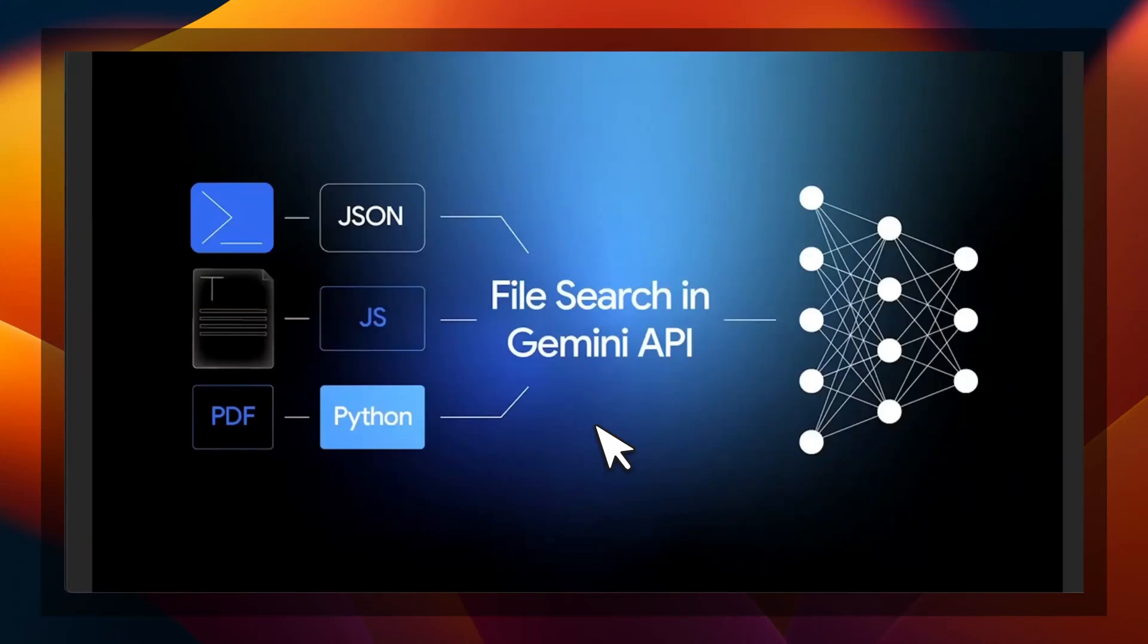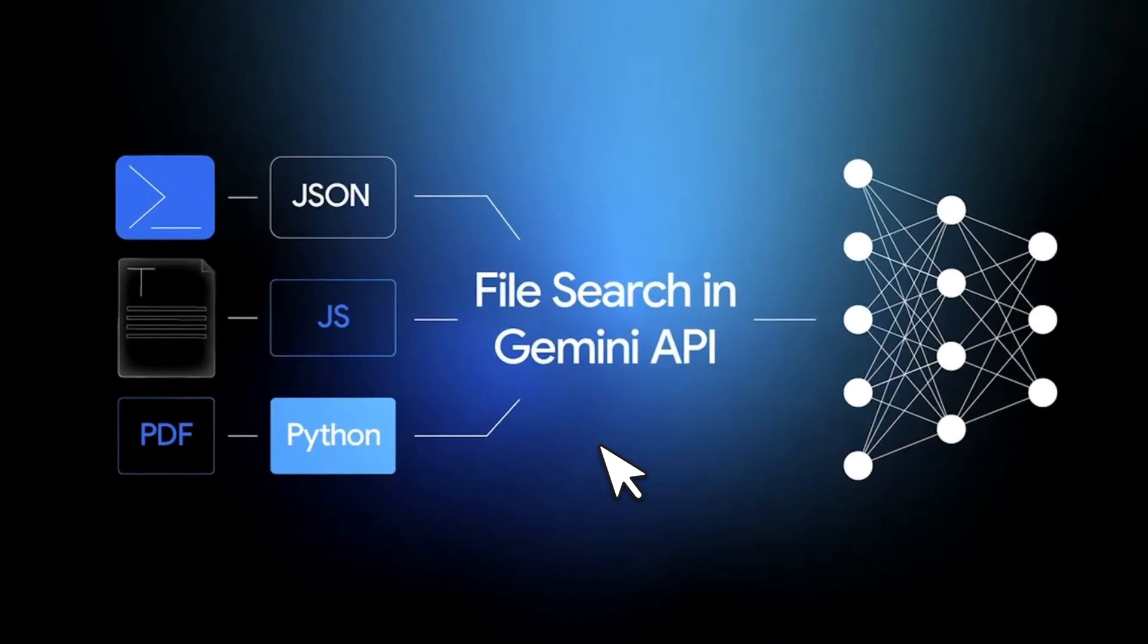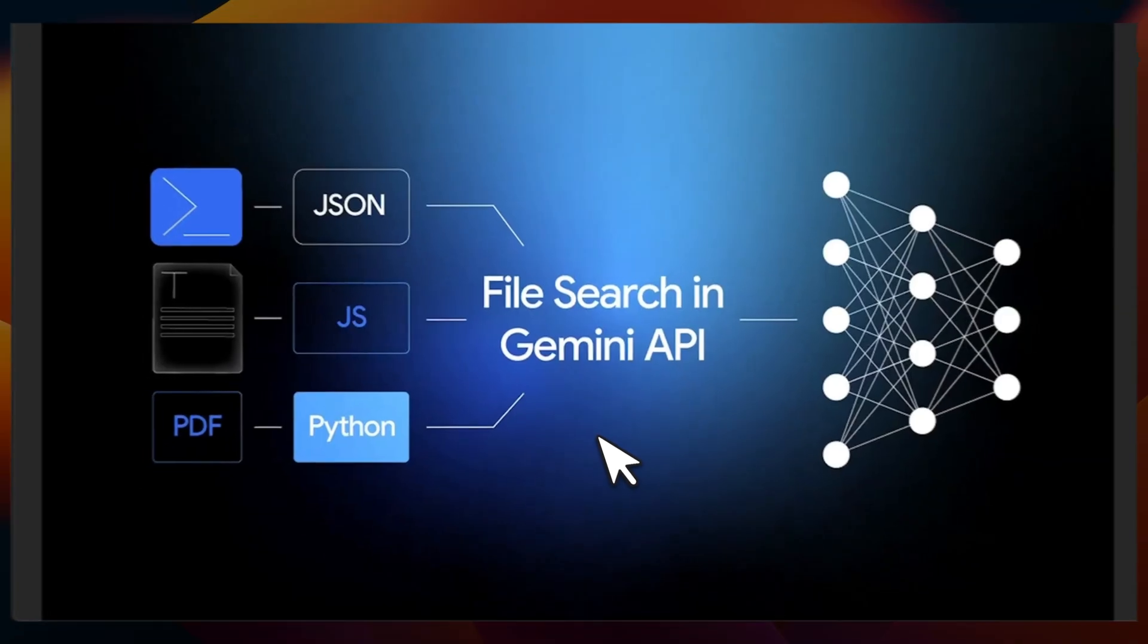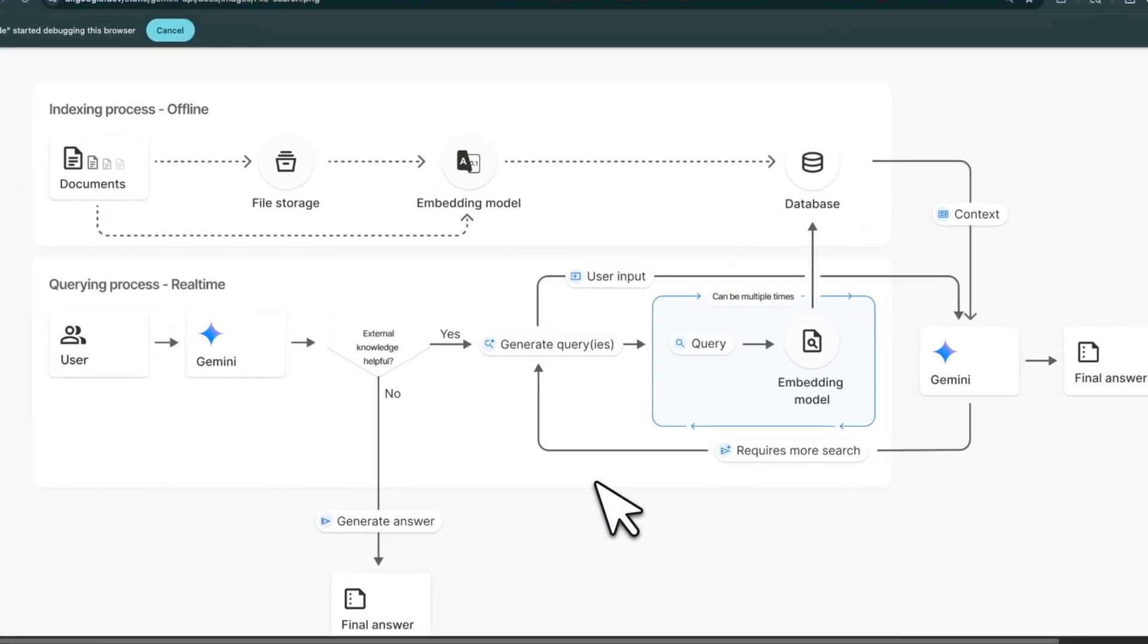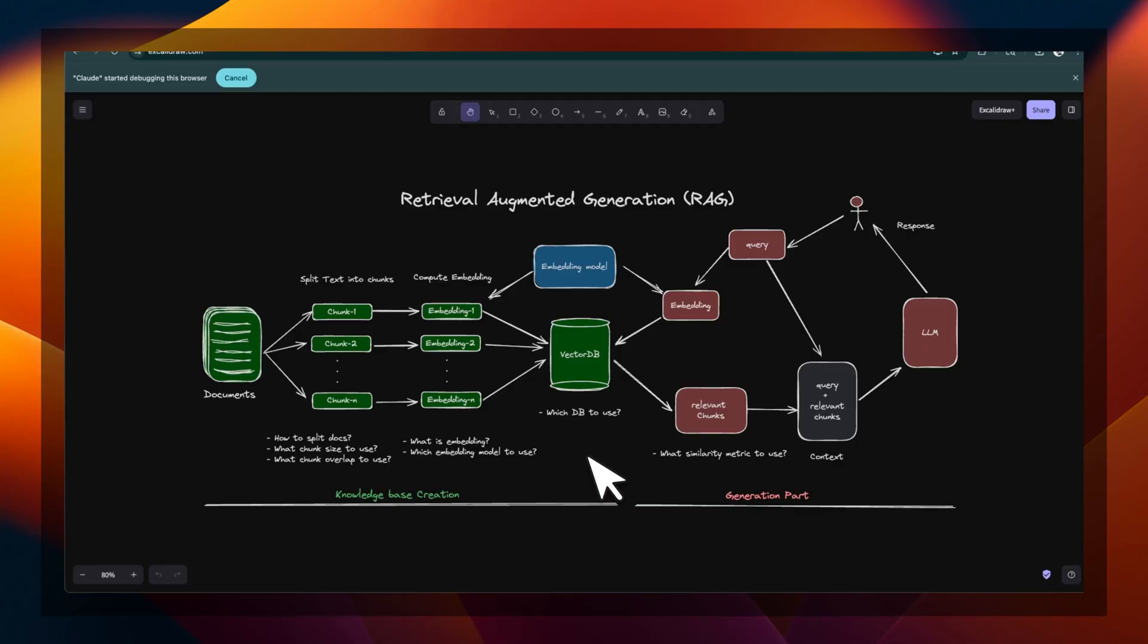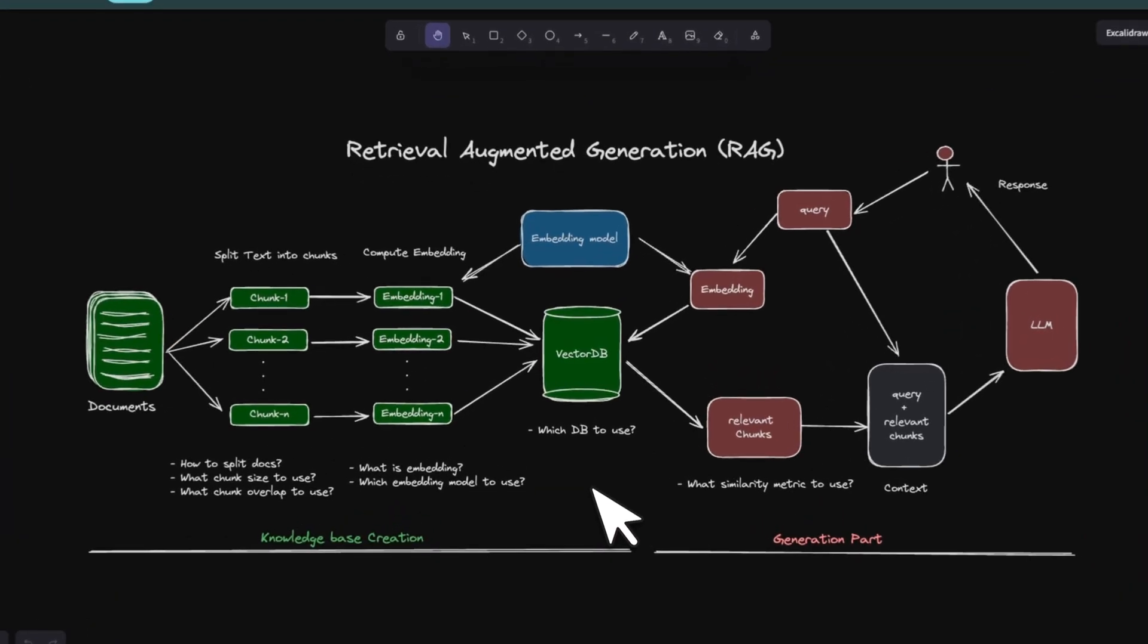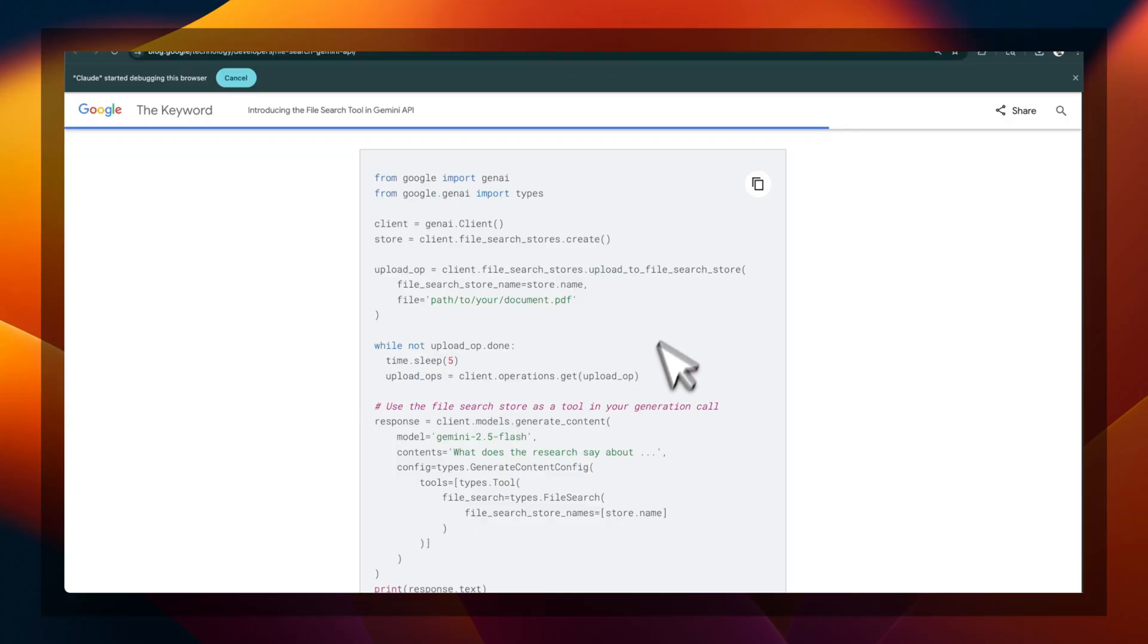So Google just killed RAG with the new file search in Gemini API. It's a fully managed retrieval augmented generation system with a single API call. Now you don't have to worry about building complex RAG systems.